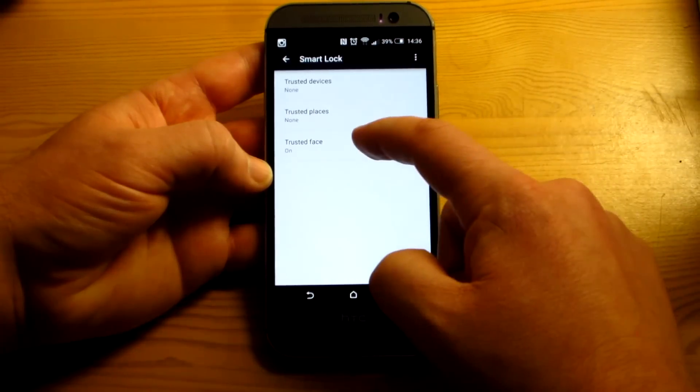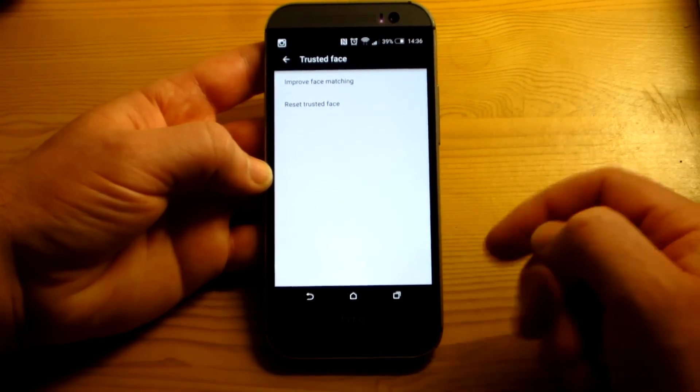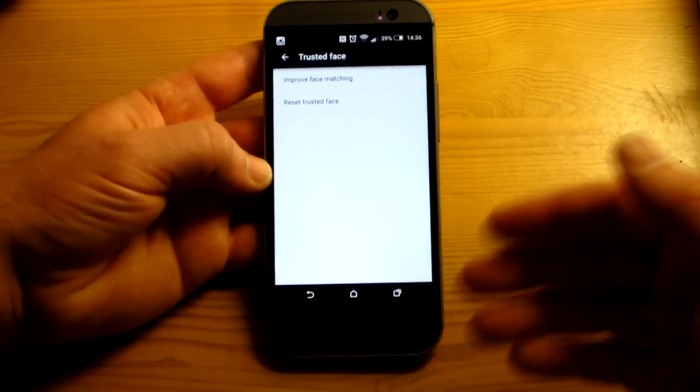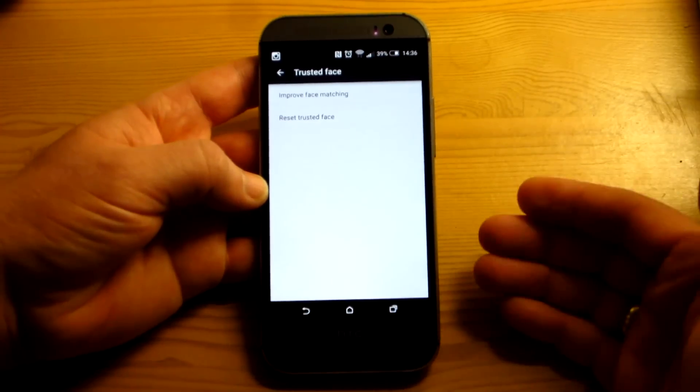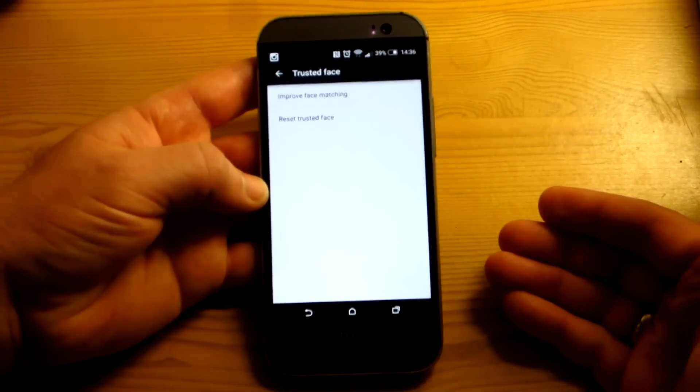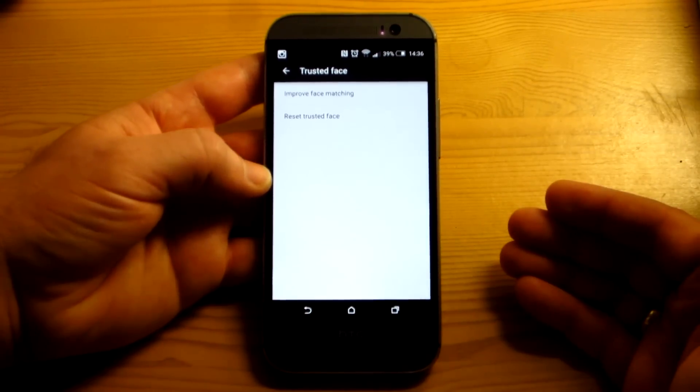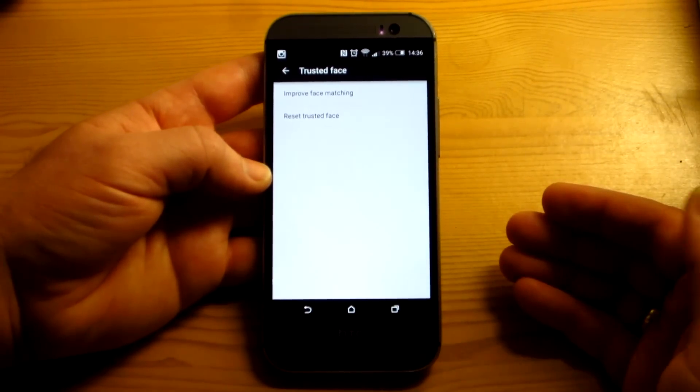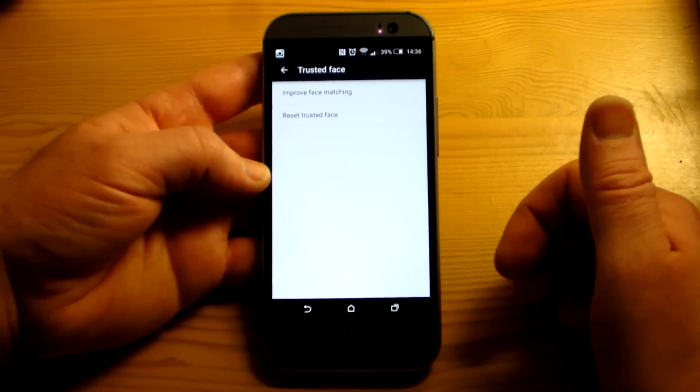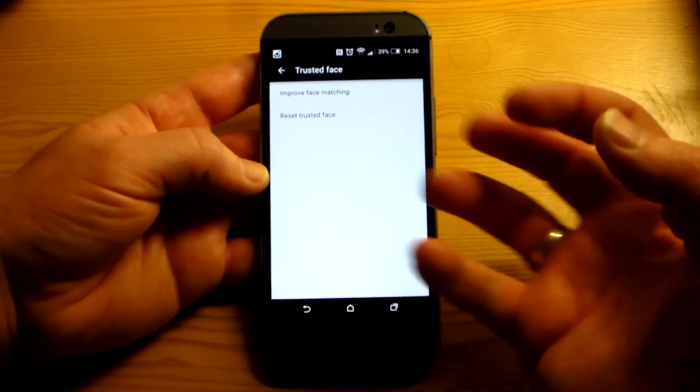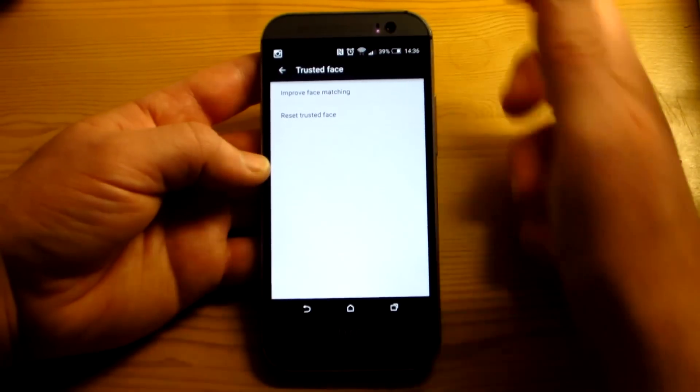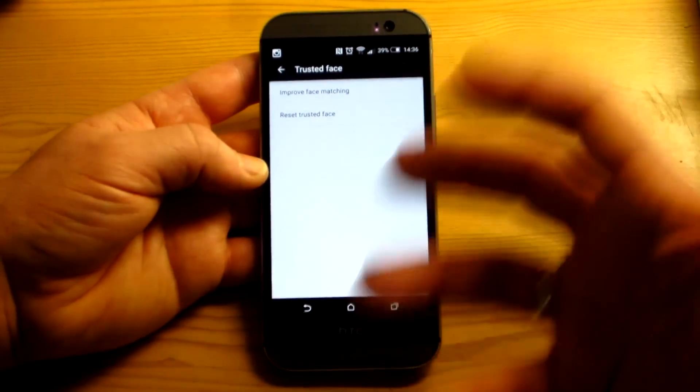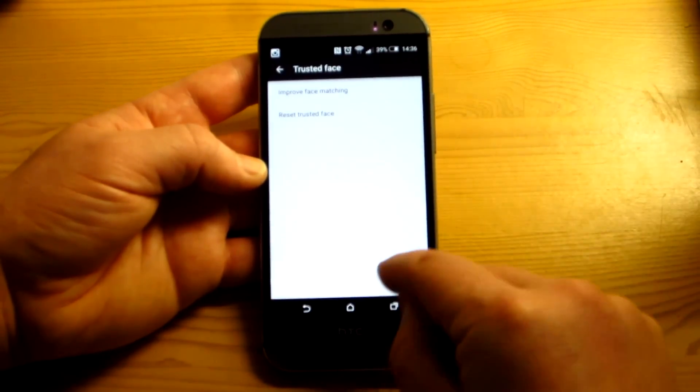And the trusted face. They have had face unlock before, but this one does it quite a bit better because it actually has the normal pattern lock immediately. But as soon as you unlock the phone or hit the power button, it'll start looking for your face. And if it notices, it'll just unlock it.